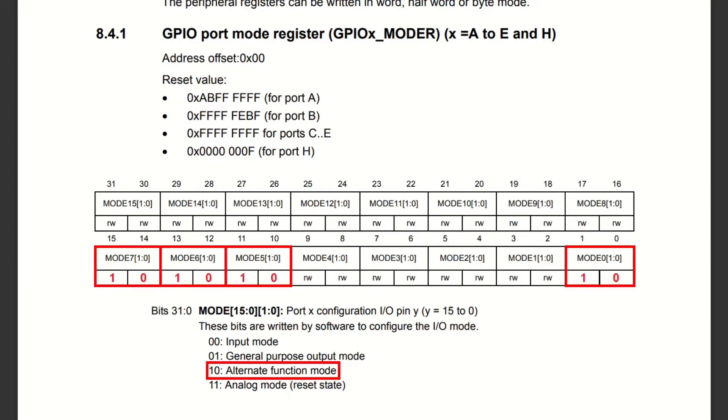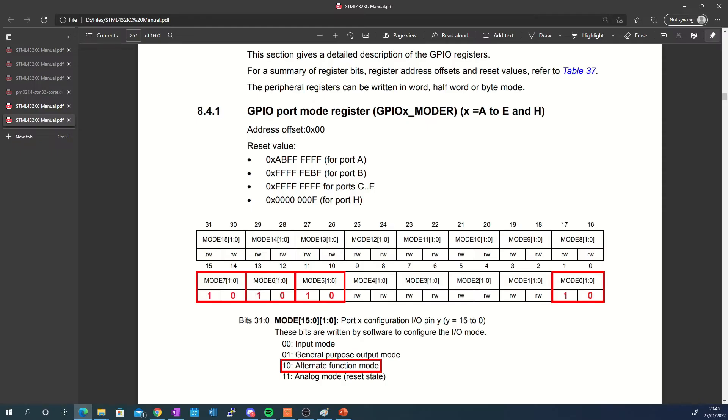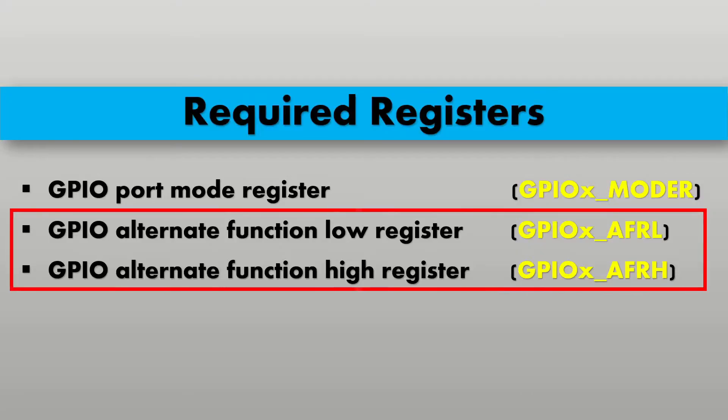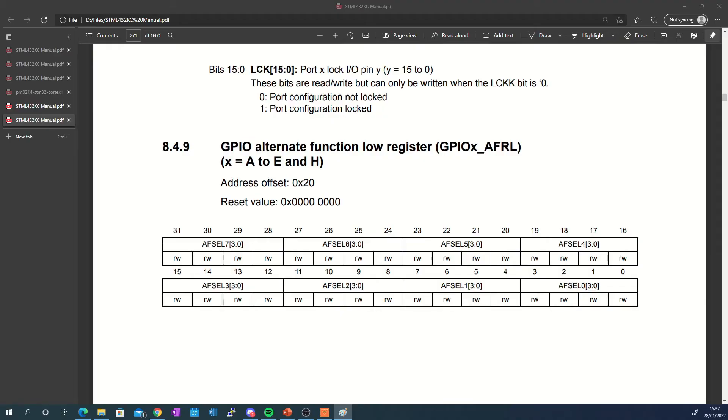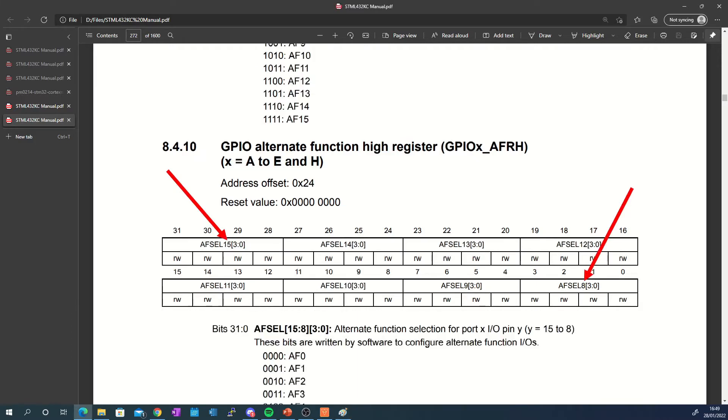I covered the mode register in more detail in my previous video, so check it out to find out more. The two GPIO alternate function registers set the alternate function mode that the pins will operate in as the name implies. The low register configures pins 0 to 7 of a given port while the high register configures pins 8 to 15.